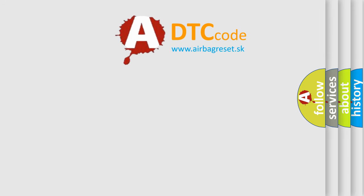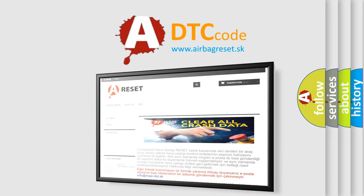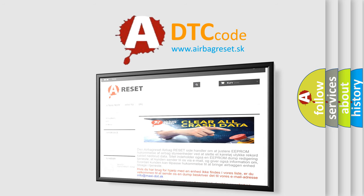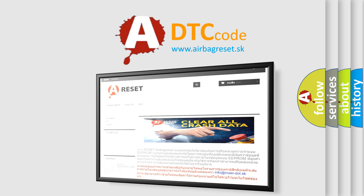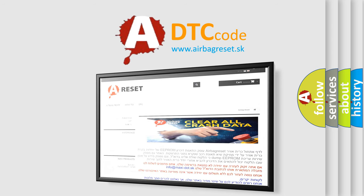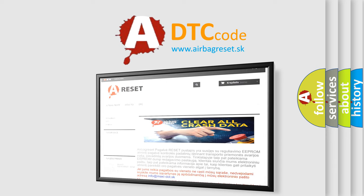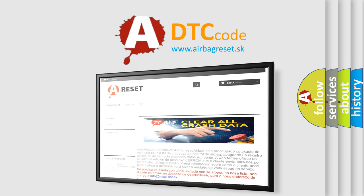The airbag reset website aims to provide information in 52 languages. Thank you for your attention and stay tuned for the next video. Bye.